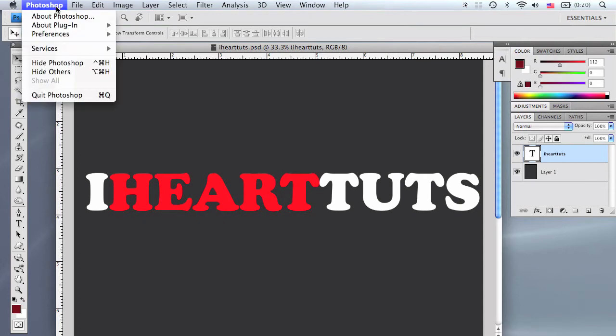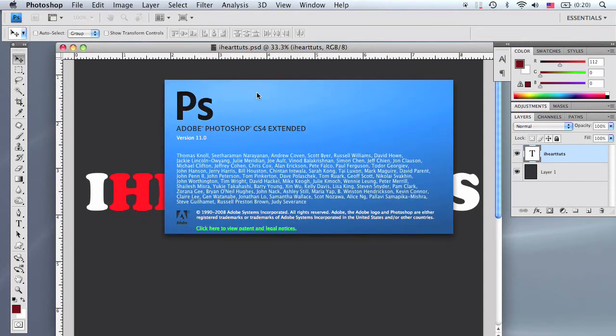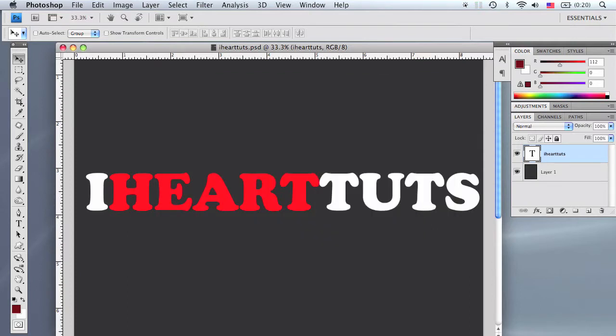Hi and thanks for watching iHeartTuts. Today we are going to be using Photoshop CS4 and we are going to be turning ourselves into an anime character. I went to Flickr.com and found images with the attribution and share alike license, which means you're allowed to manipulate, share, or distribute the photographs that the artists take.